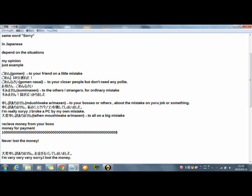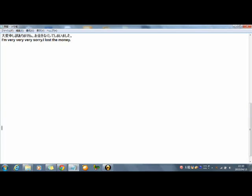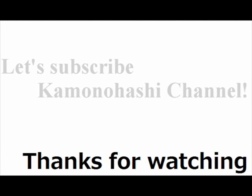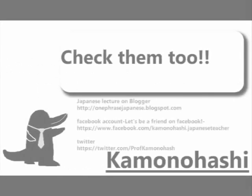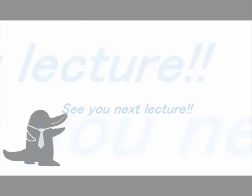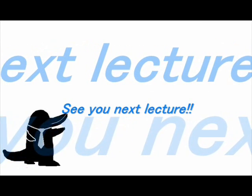And see you tomorrow. Check another Kamonohashi's stuff on the web. See you next lecture.